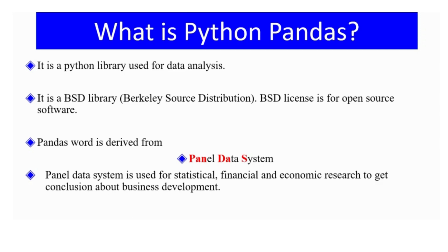Pandas word is derived from Panel Data System. PAN comes from Panel, DA comes from Data, and S comes from System.